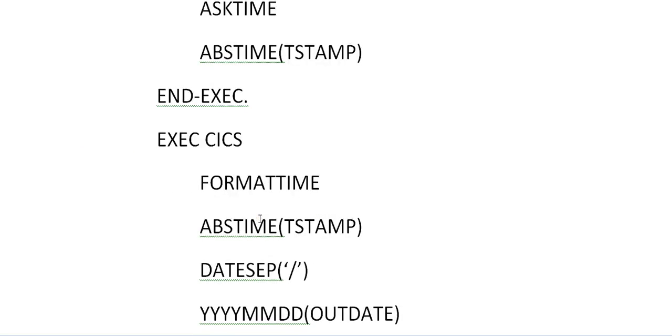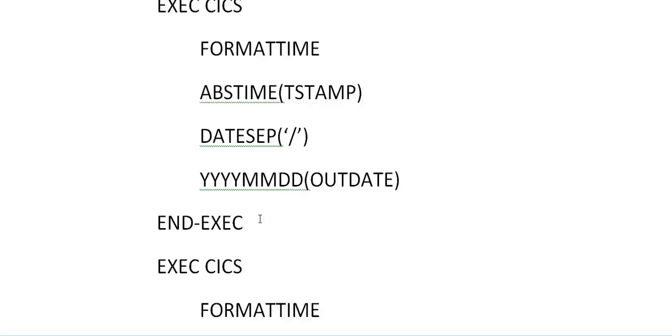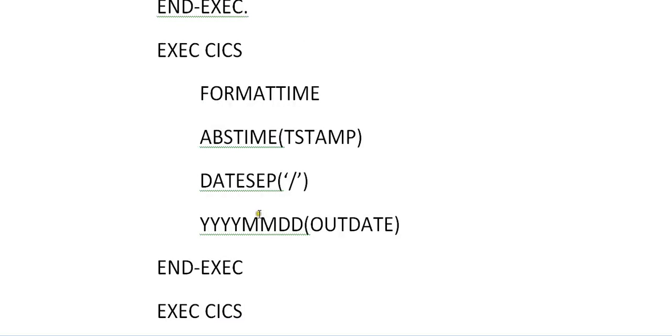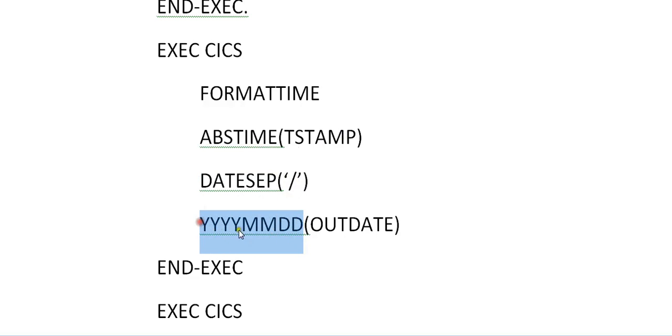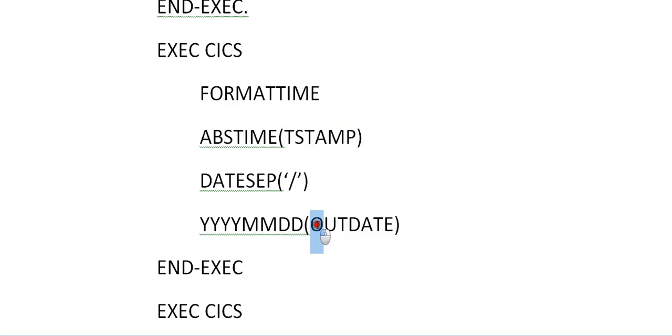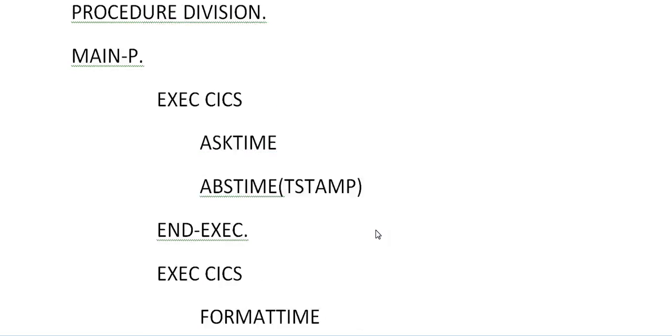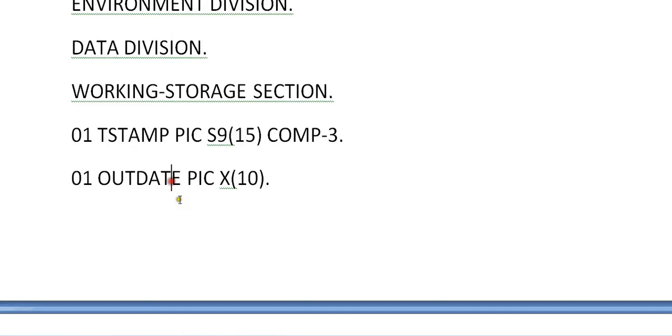And from there we would be doing in a format of time. So if you want to format the time, you have to give a command called format time. It will take the absolute time that is timestamp and date separator. Date separator is a function which extracts the date from this timestamp. It separates by a forward slash symbol. Then you have another function called year year year month month day day and out date. It actually stores the actual date from the entire timestamp field. Out date, it stores year year year month month day day format with the separator as forward slash. So it stores into this out date variable which was declared in working storage section.